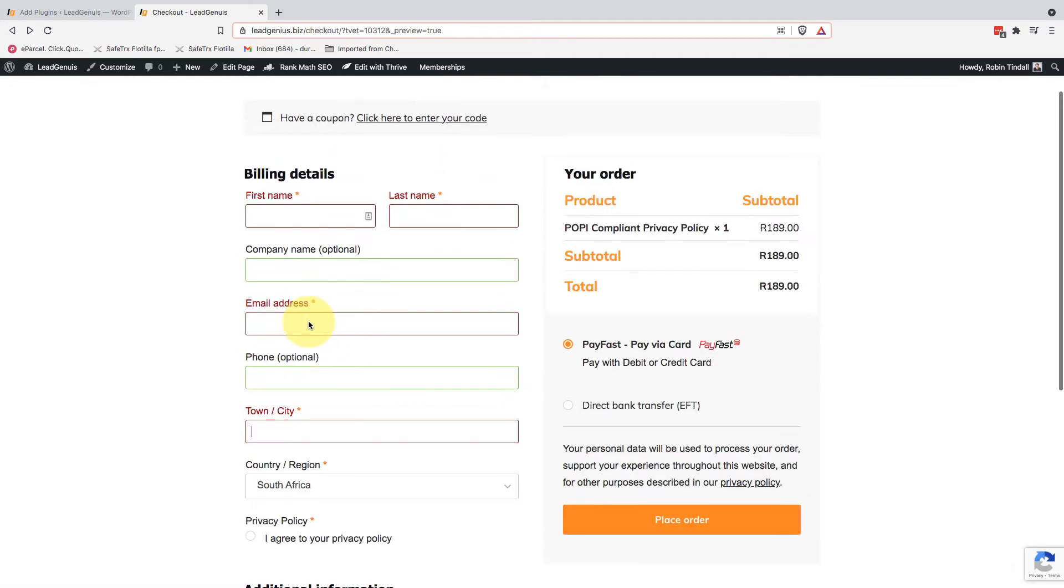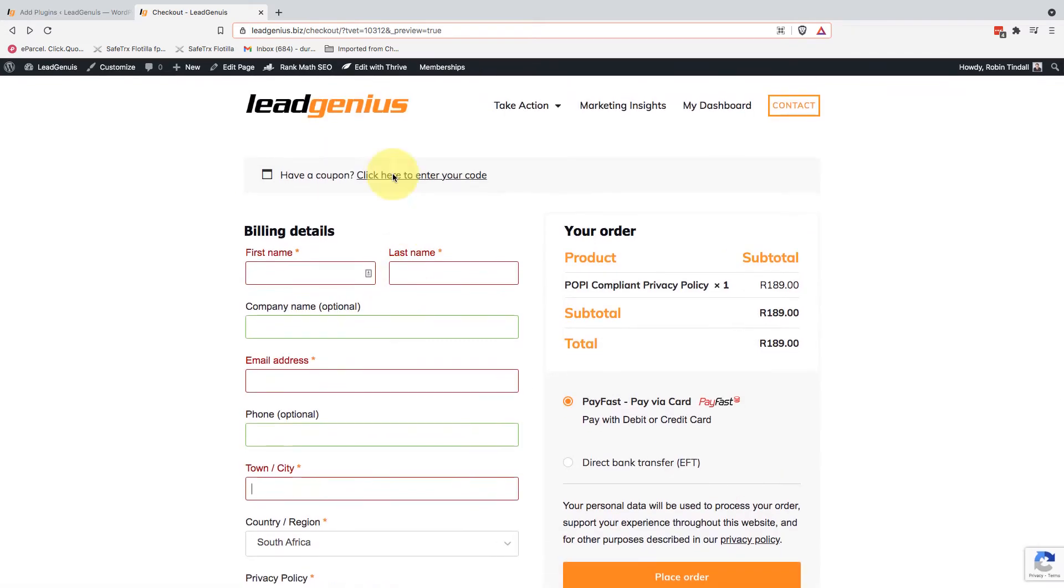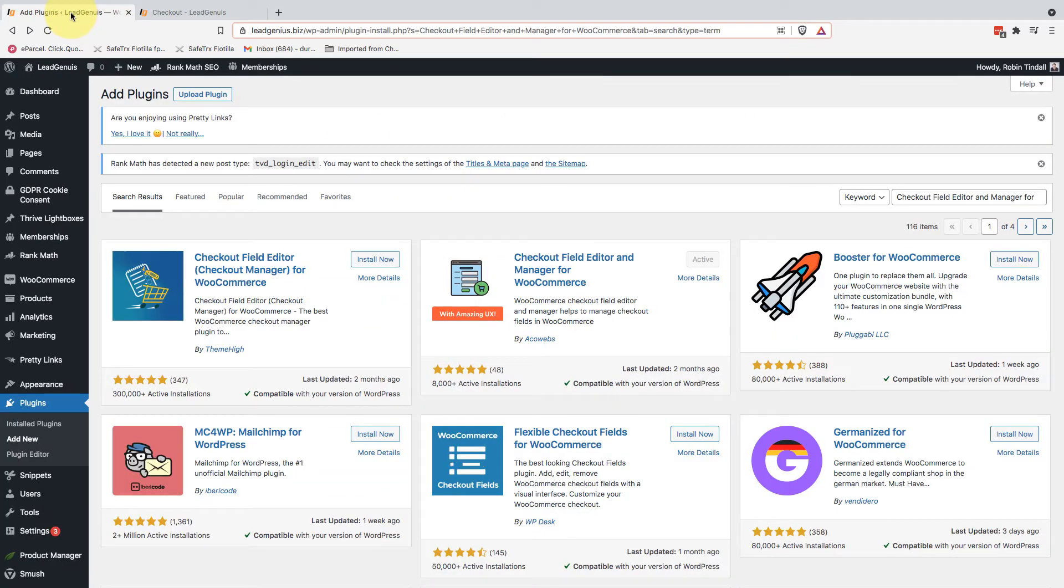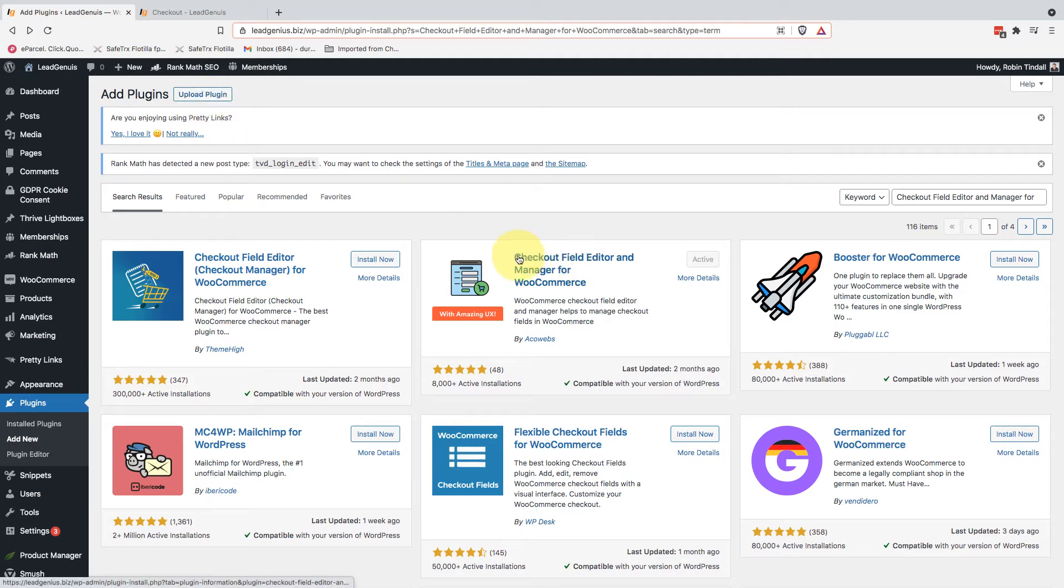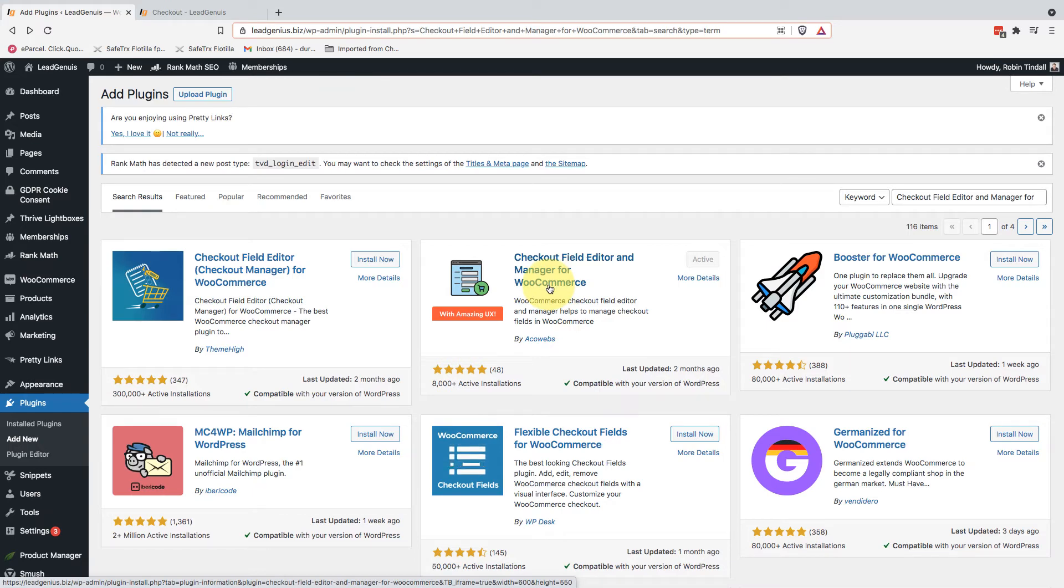So let's quickly look at how to do that inside WordPress. I'm going to jump into the back end of my website. I've gone to add new plugin, and I'm searching for Checkout Field Editor and Manager for WooCommerce. Now, I'm assuming you've got a little bit of WordPress knowledge. You know how to do this, so go and look for that.